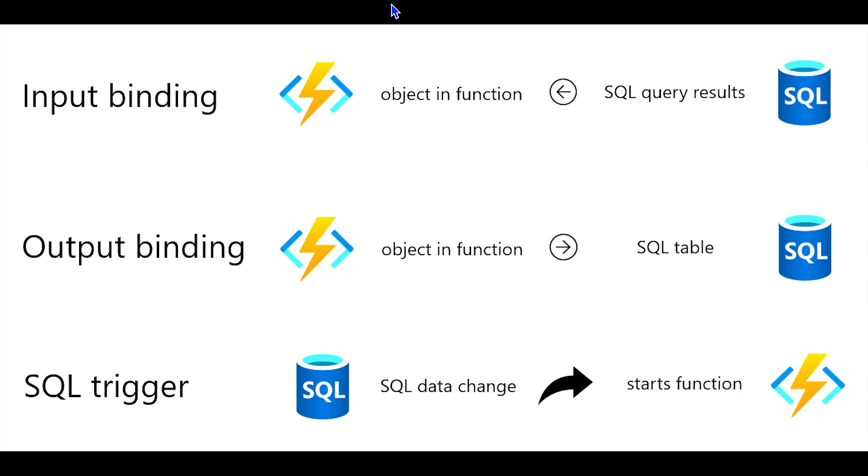Now, there's a lot of really intricate things that we'll look at here in a minute when you're talking about input and output binding, so many different flexible ways to use them. But the other thing that I don't want to skip over is the SQL trigger capability.